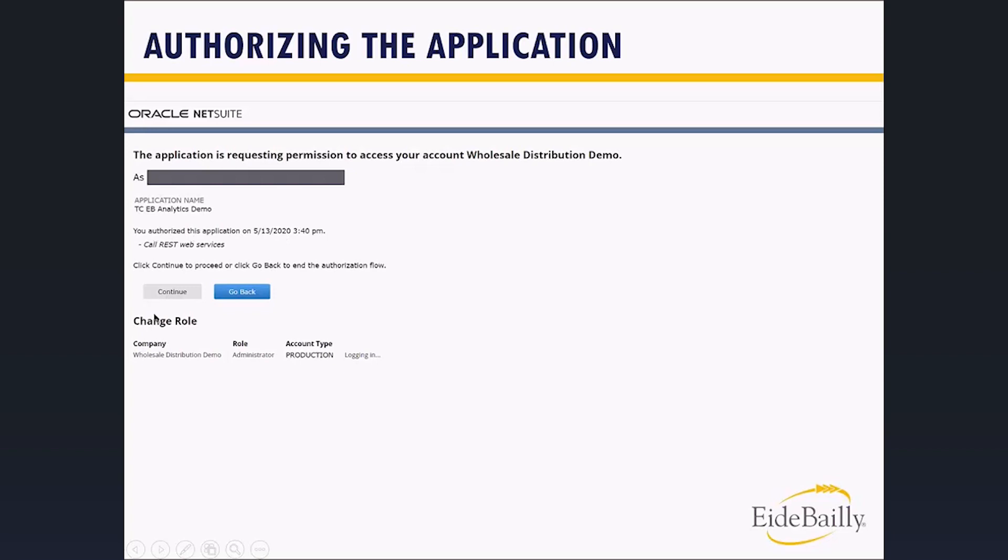Now, a thing to note here is the continue option that says yes, I want to authorize this, is the grayed out option. The stop option is the blue option.